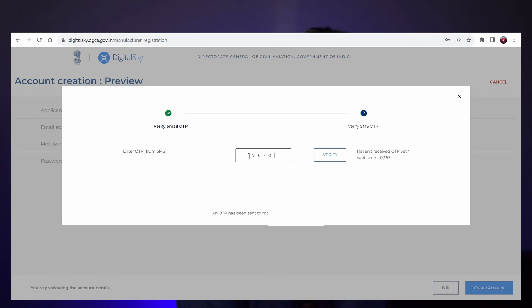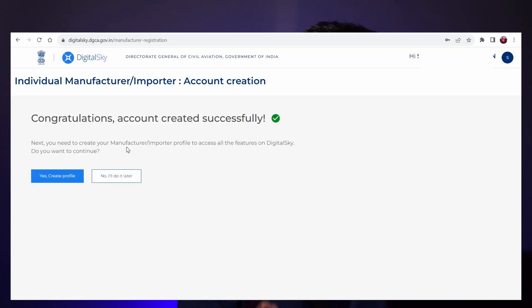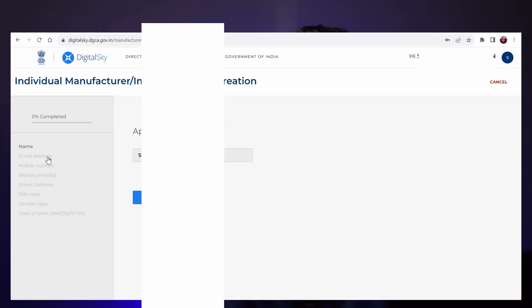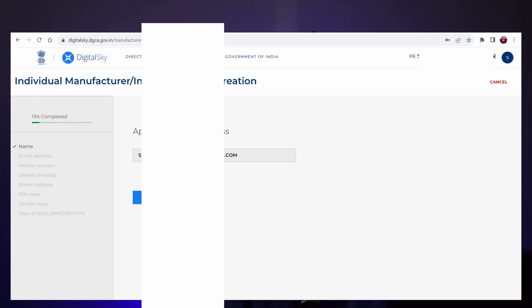After submitting, you will get a message that your account has been created successfully. You have only created the account. Below that, you can see an option — 'Yes, create profile' and 'No, I will do it later.' Please click 'Yes, create profile.' It will ask for your name, which is automatically filled from the previous step, so you can click continue. Your mail ID and mobile number are also fetched from the last step, so please click continue.